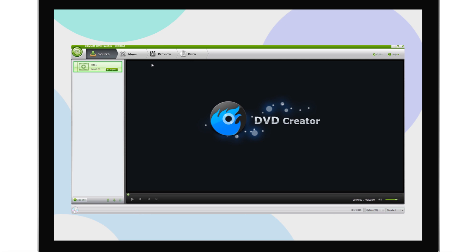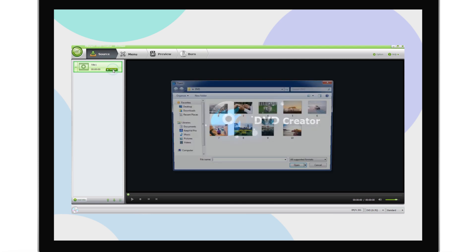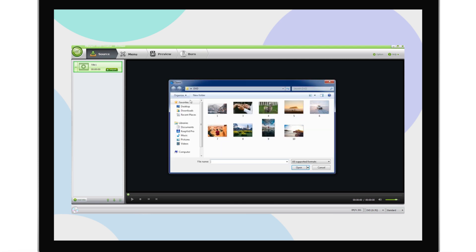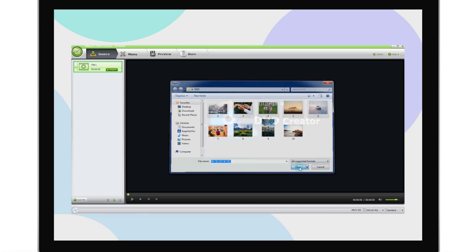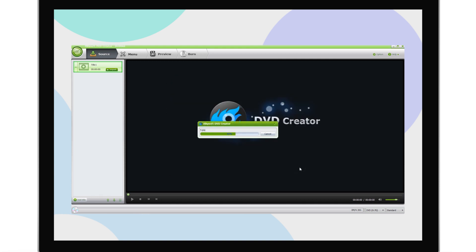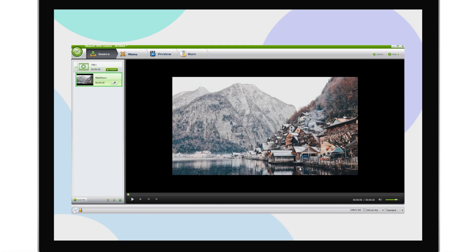With EyeSkySoft DVD Creator, you can also create an engaging photo slideshow with your photos and music. Drag photos to the window and a photo slideshow will be generated automatically.